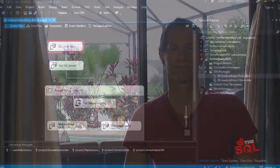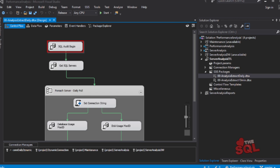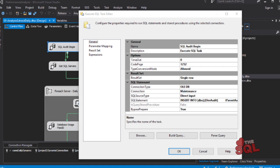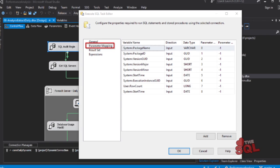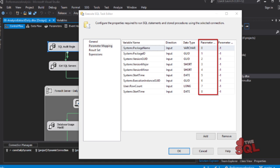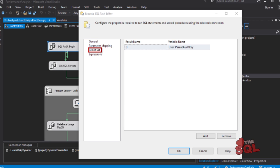Next I want to point out the SQL audit steps — we have a begin and end step. These steps write information to the DIM audit table in the maintenance database. Let's inspect the SQL audit begin step. Notice that I'm using an OLE DB connection type, connecting to the maintenance database, and my SQL statement is written out here. There are question mark placeholders — let's click on the parameter mapping tab and see what variables are mapped to each question mark. The result set tab shows the variable we are storing from a single result set.